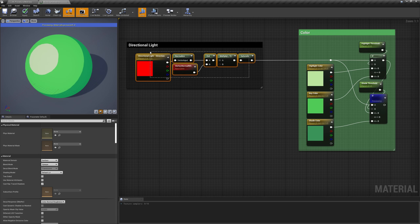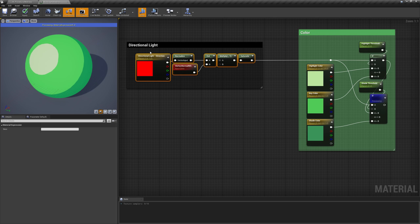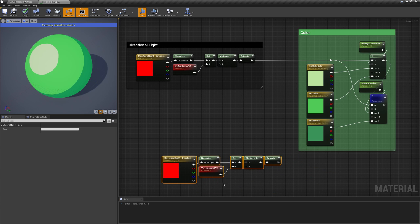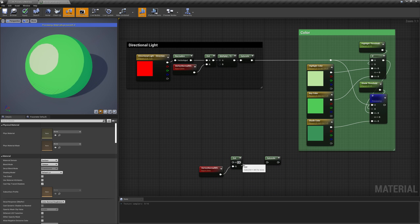By using the same logic, but using the camera vector instead of the light one, we can create a sort of outline effect.